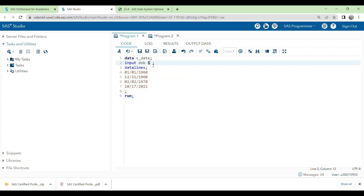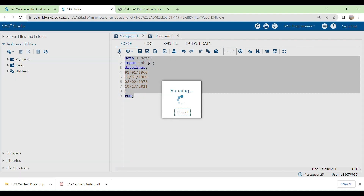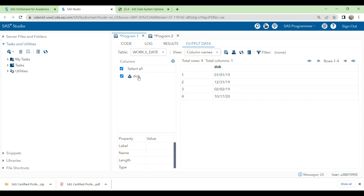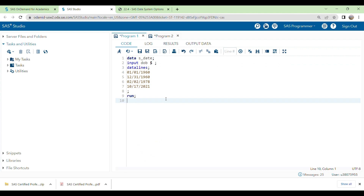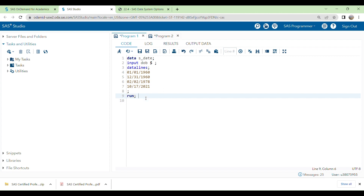When you specify a dollar sign, making it a character variable, you can read this variable and the values come through. But this is a character variable, which is not very useful in SAS programming because many times we have to calculate different values from dates and impute values from dates. Dates should be a numeric variable — for example, if you want to calculate age from date of birth, the character variable will not work.